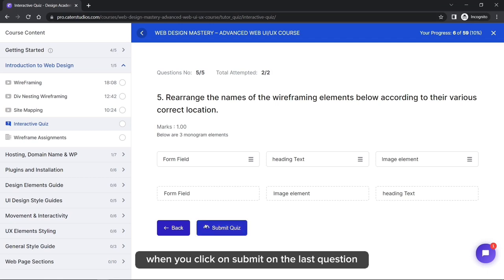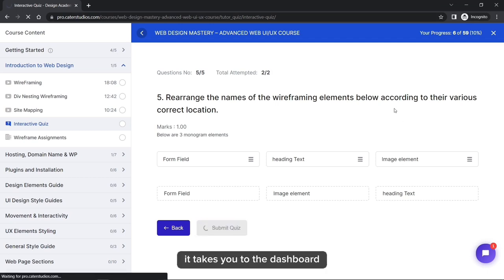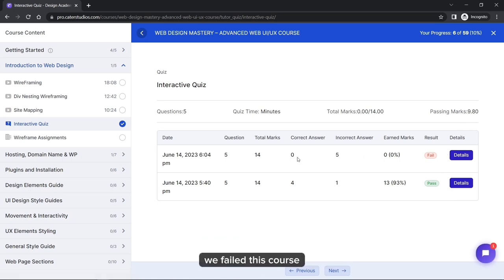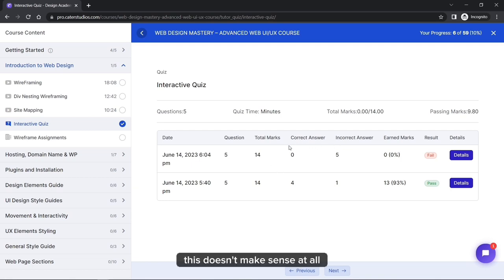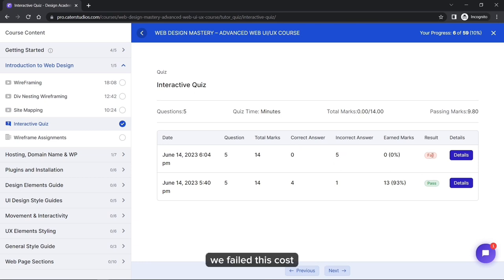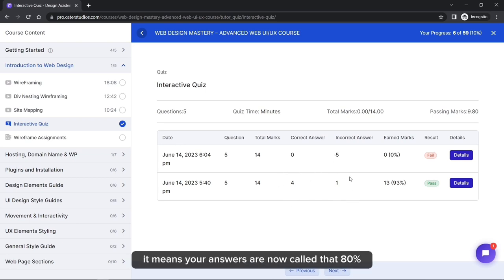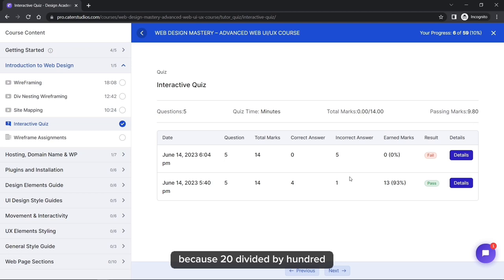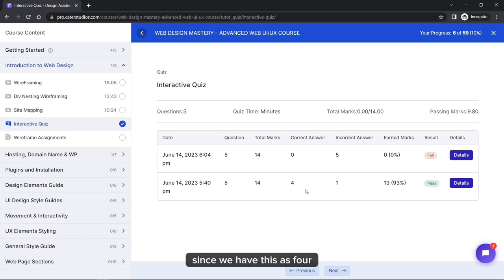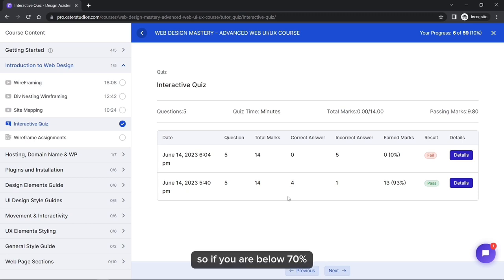After submitting the last question, you are taken to the results dashboard where you can see your progress. You can see whether you passed or failed and your score. The passing threshold is 70 percent — if you score below 70%, you fail. For example, with five questions, you need to answer at least four correctly to pass.